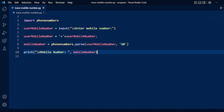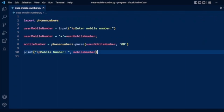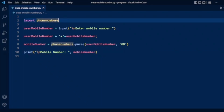Now we can also get other details like timezone, mobile number carrier, and service provider. To get these other details we need to import additional packages from phonenumbers. From phonenumbers we will import geocoder for getting the geolocation, carrier, and timezone.